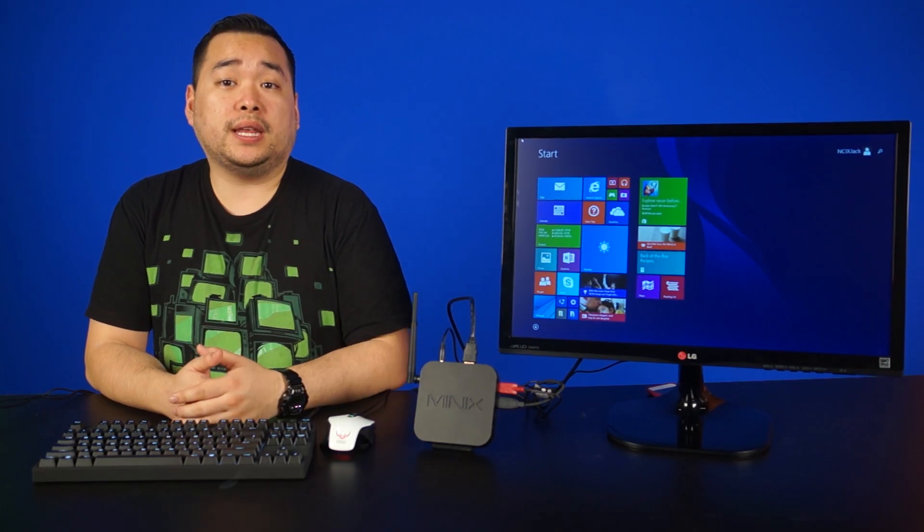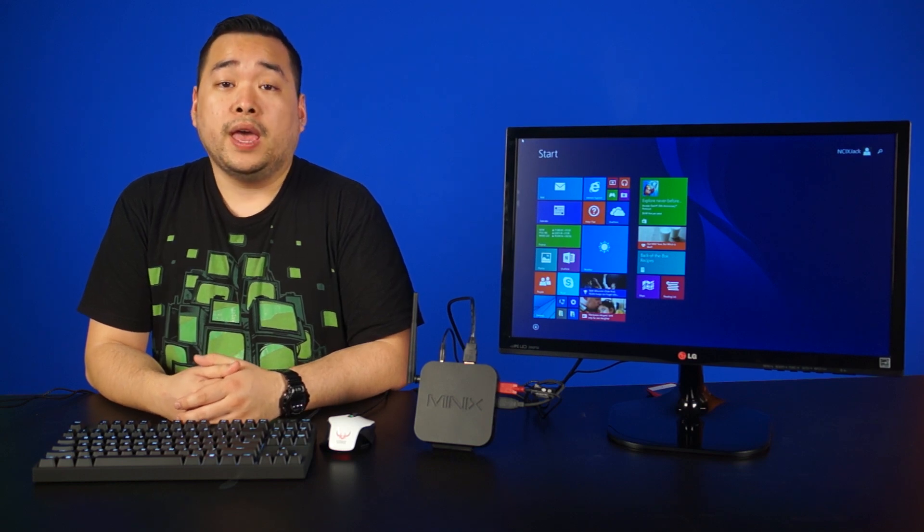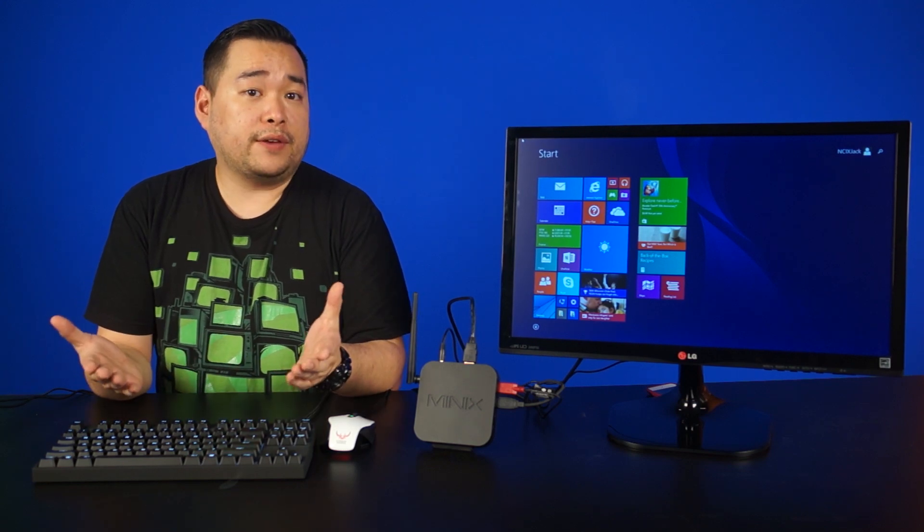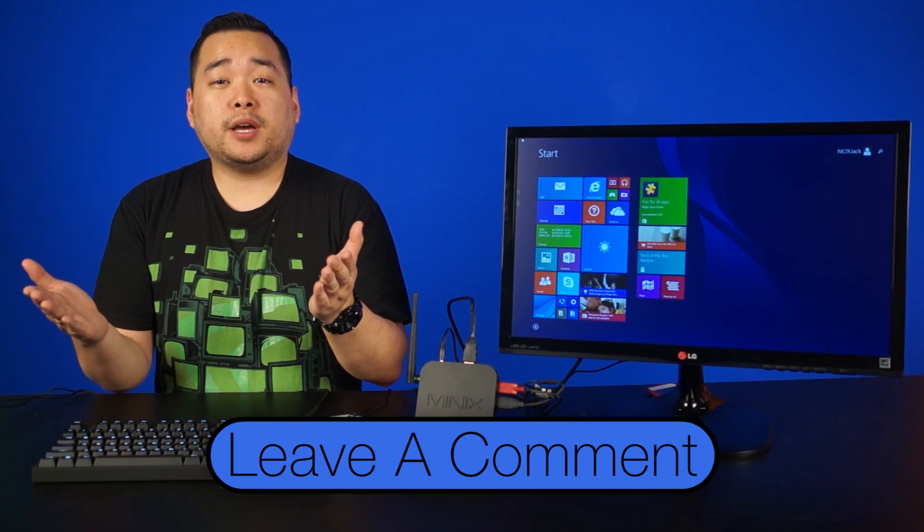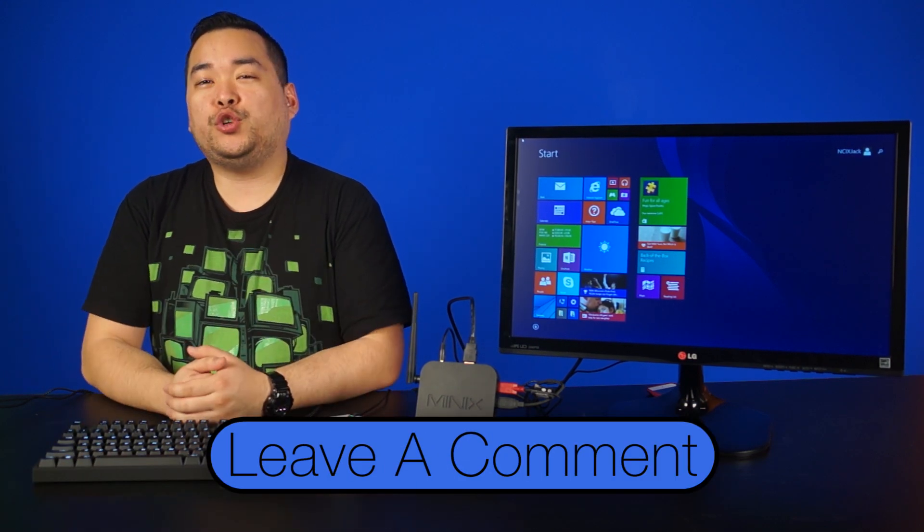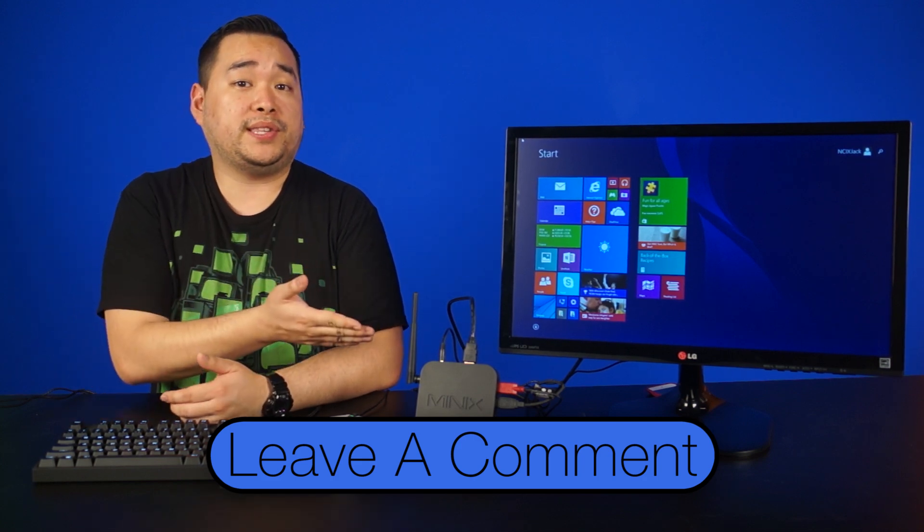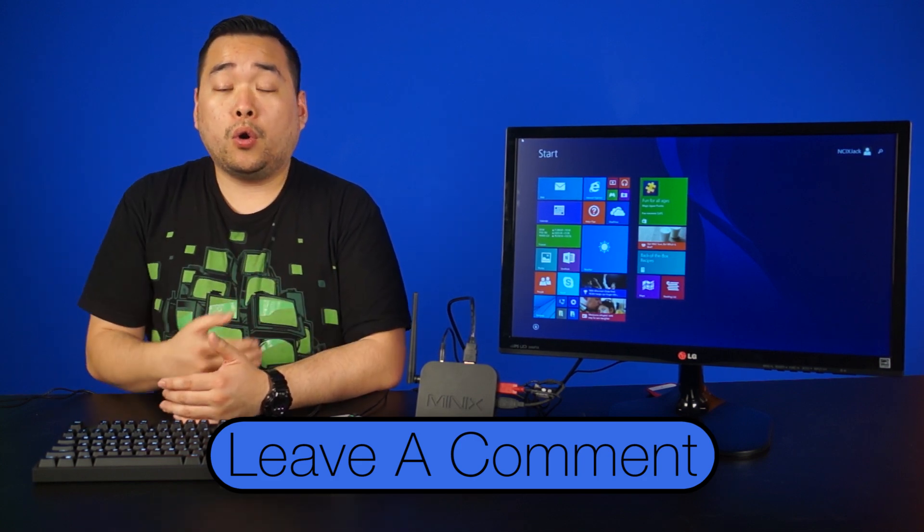Now if you're interested in the MinX Z64 in either flavor, check the links below, leave a comment down below as well. Would you try Windows Bing edition with a mini PC like this?